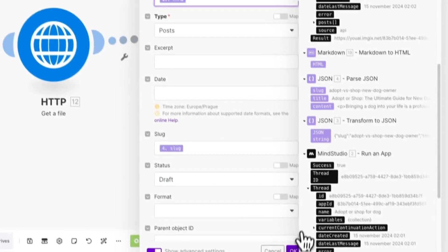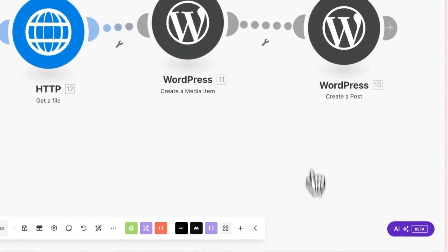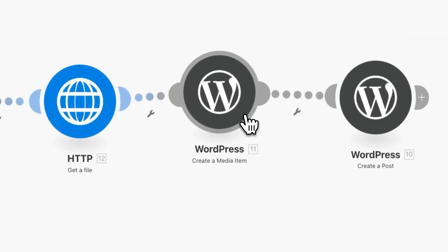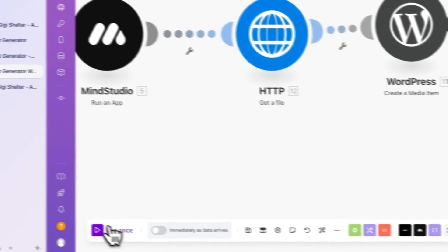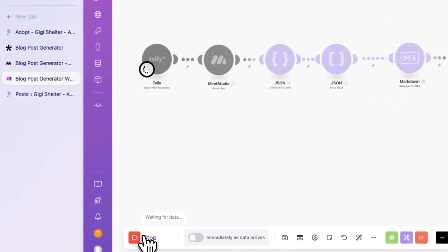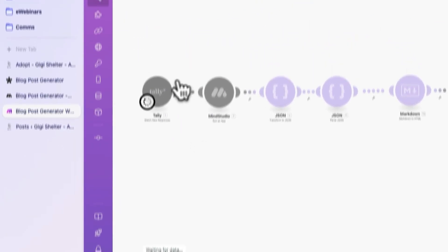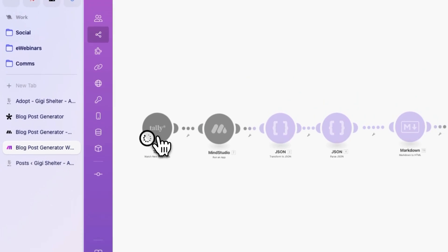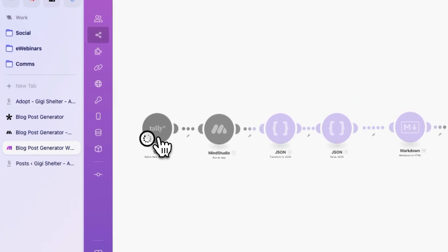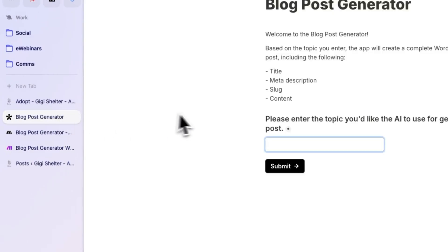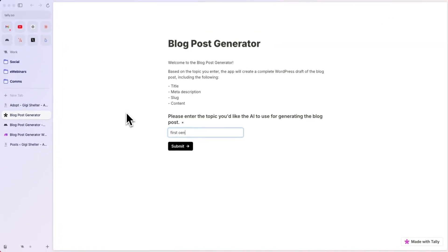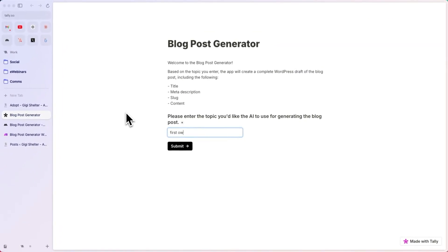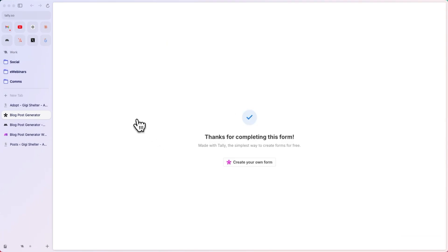Since we changed this flow, let's test it out. So, let's click on run once, and this is going to wait for a new response from Tally. Let's go to Tally and write something like, first time owner's guide to owning a dog, something like that. OK. Let's click on submit.